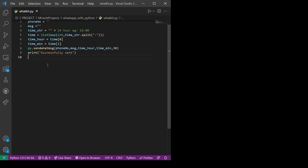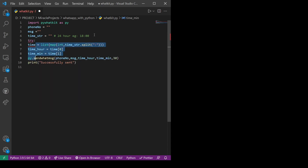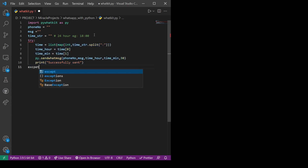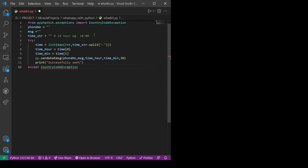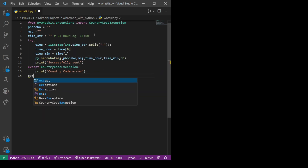This is the code — only about nine lines. However, there could be some errors. For example, if the phone number has a wrong country code, that would raise an exception. So I'll surround this using try and except. Since we are focusing on the phone number, I'll catch the CountryCodeException, and if it occurs we will print 'Country code error'.